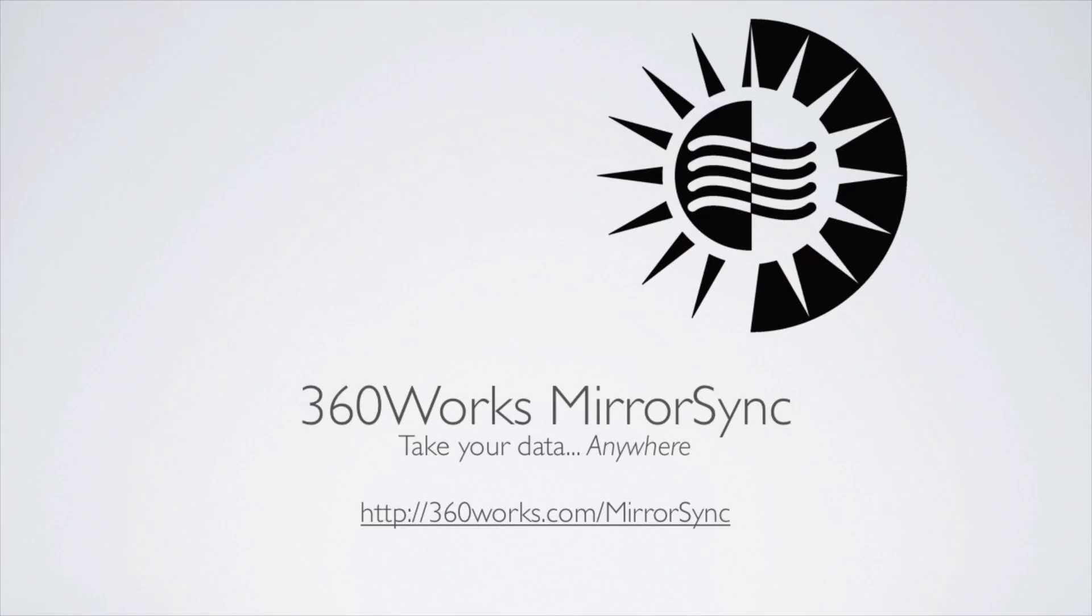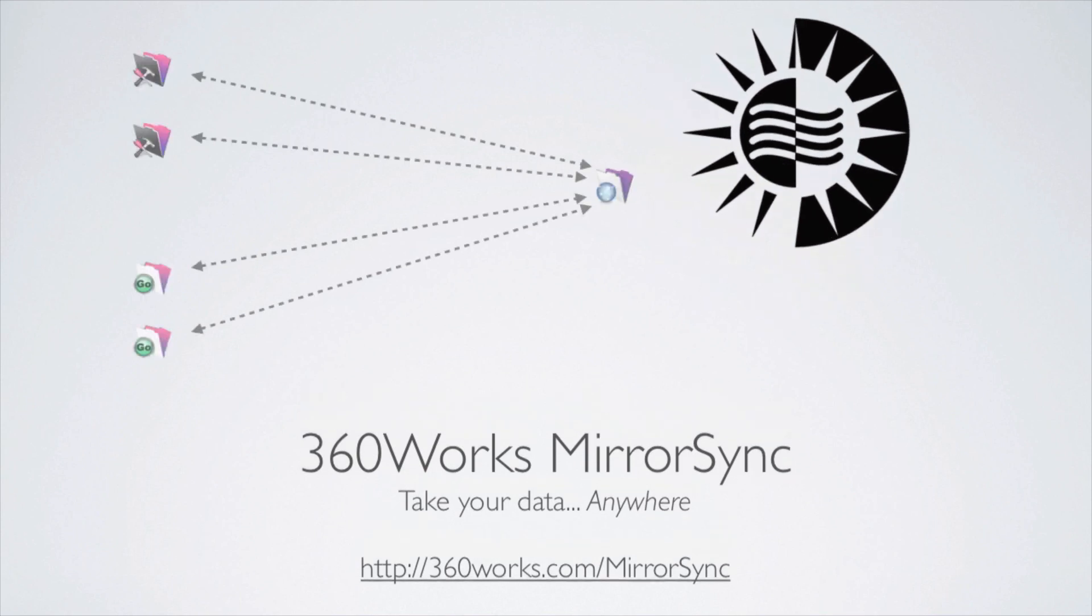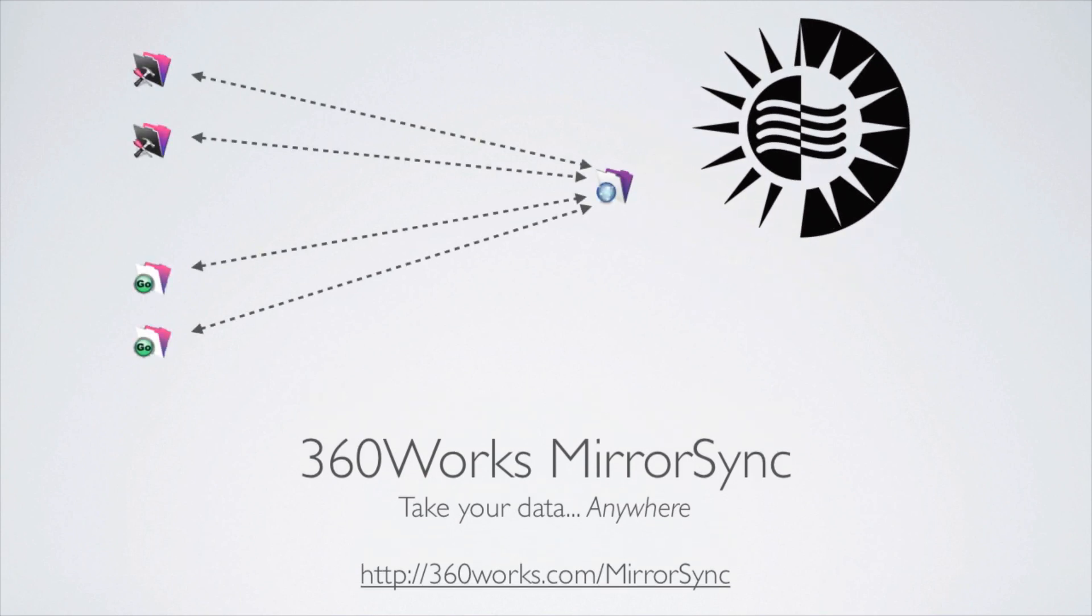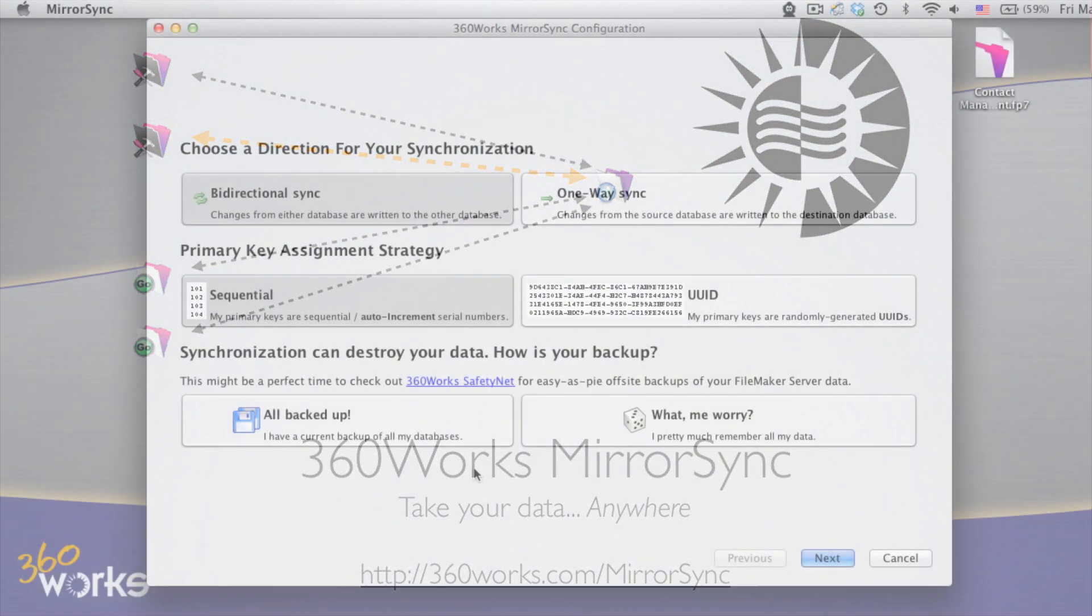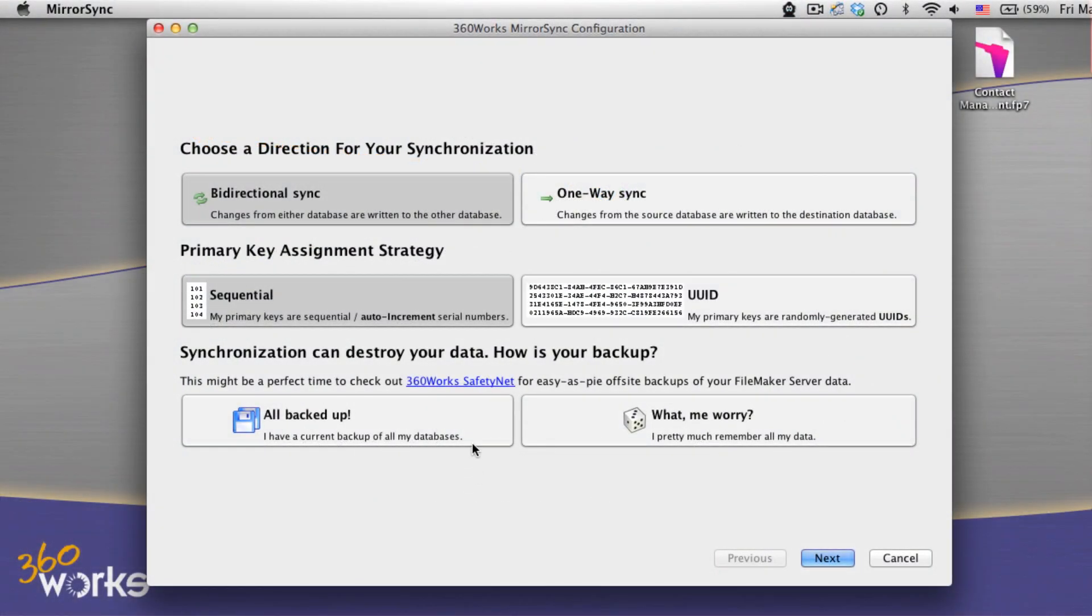Welcome to MirrorSync, a FileMaker synchronization tool from 360works that takes your data with you anywhere. It syncs databases running on FileMaker Go or FileMaker Pro with FileMaker Server.